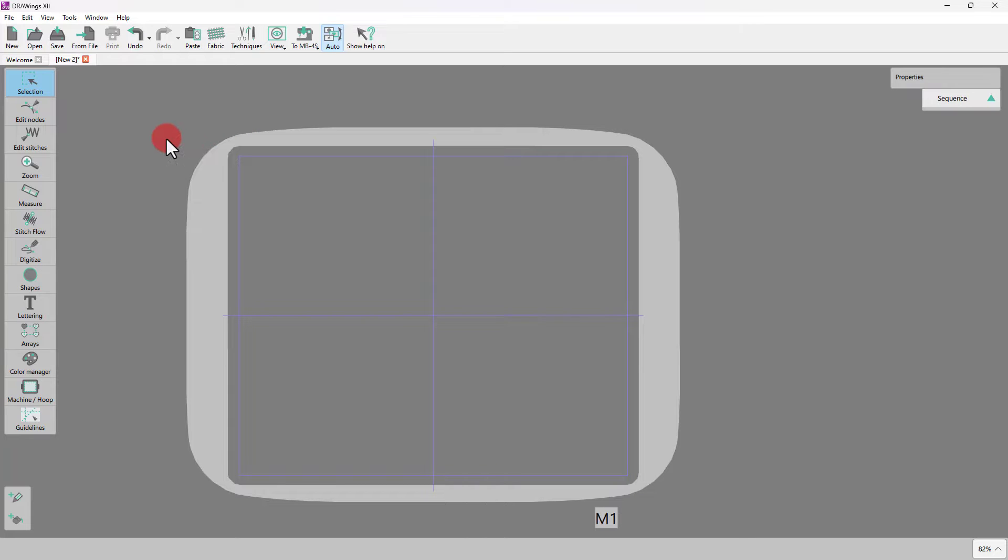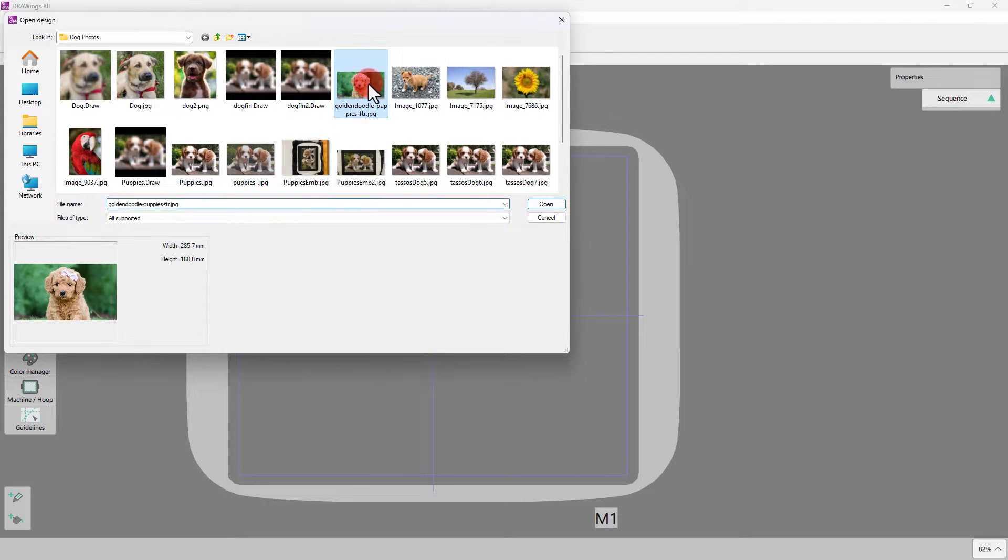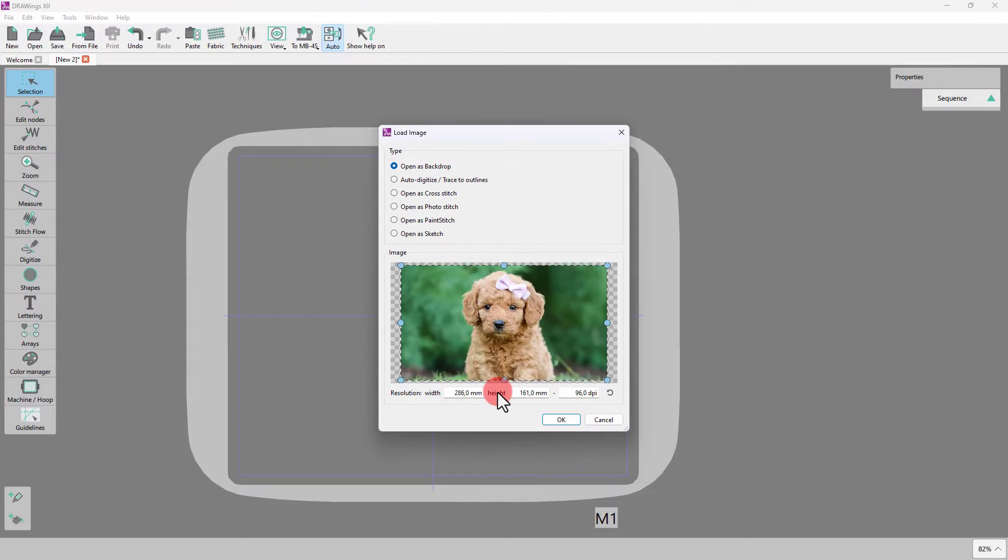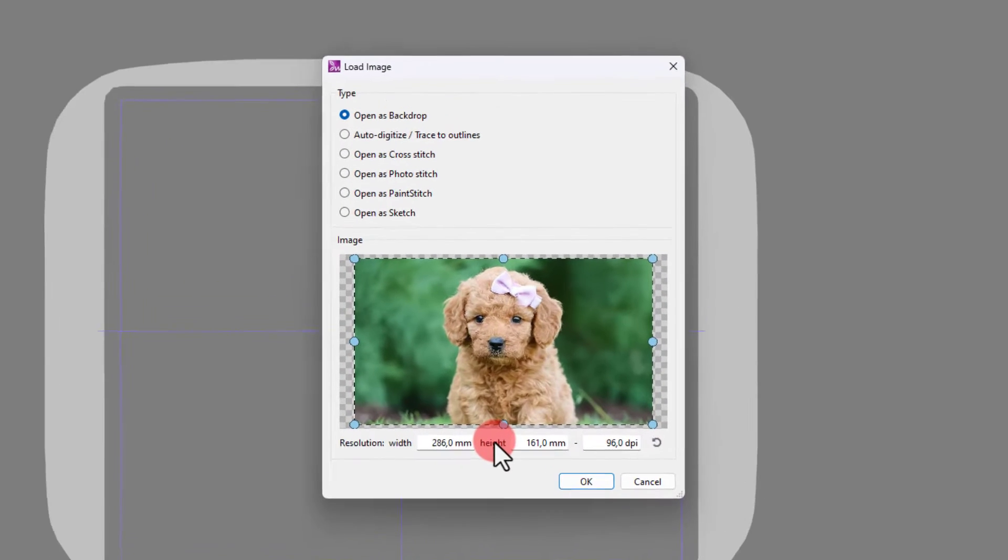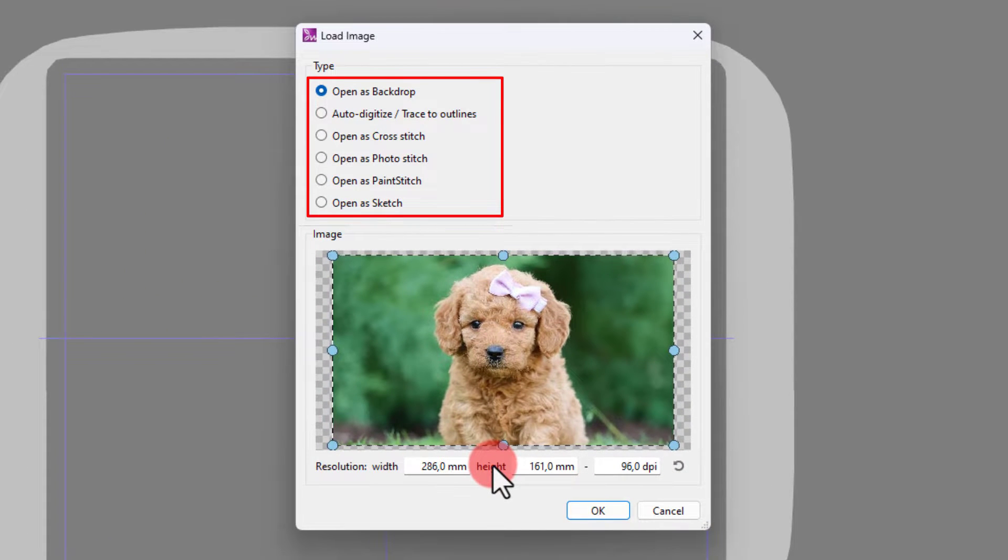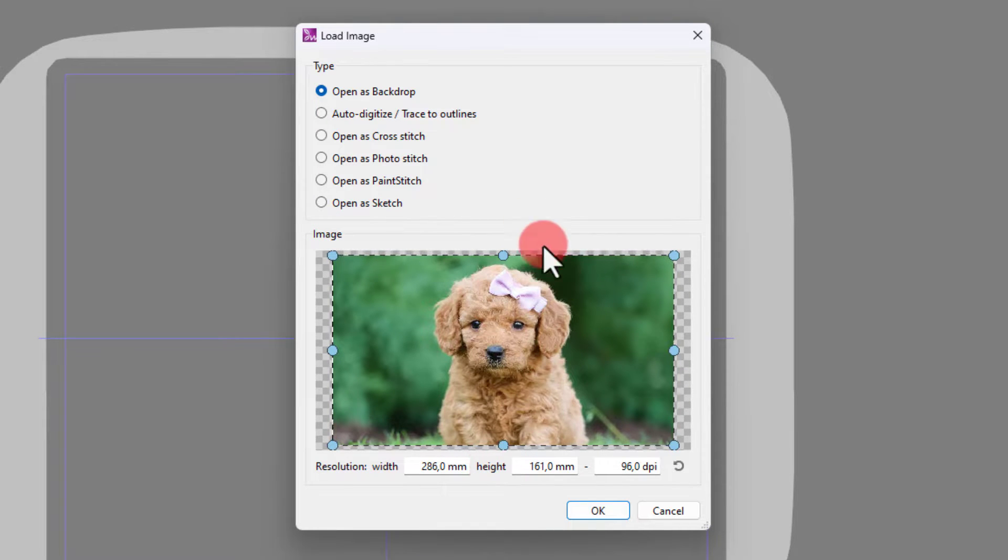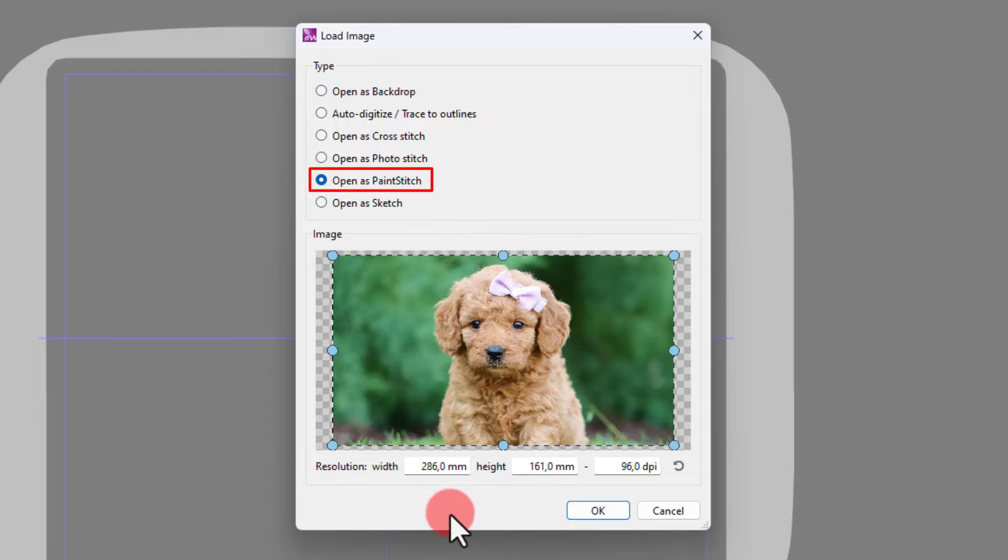Let's start by importing the photo. Use the From File option and go to your photo selection. Select the photo you want and open it. A dialog box appears displaying the selected image and the available conversion options. We will use the Open as Paint Stitch option.